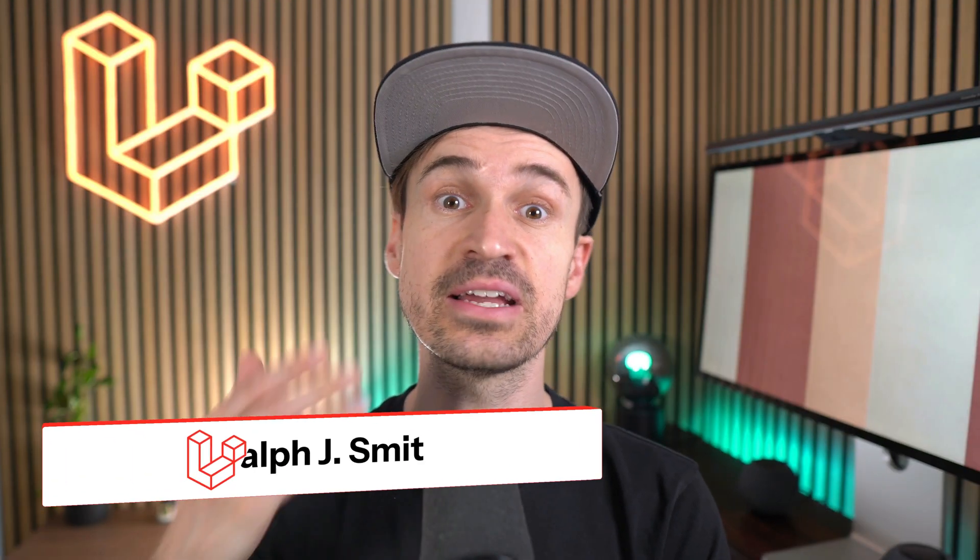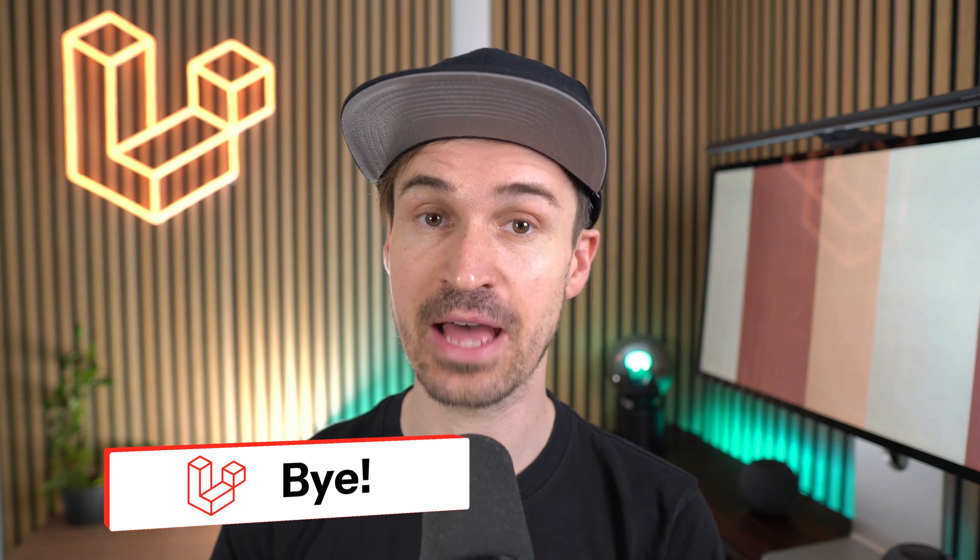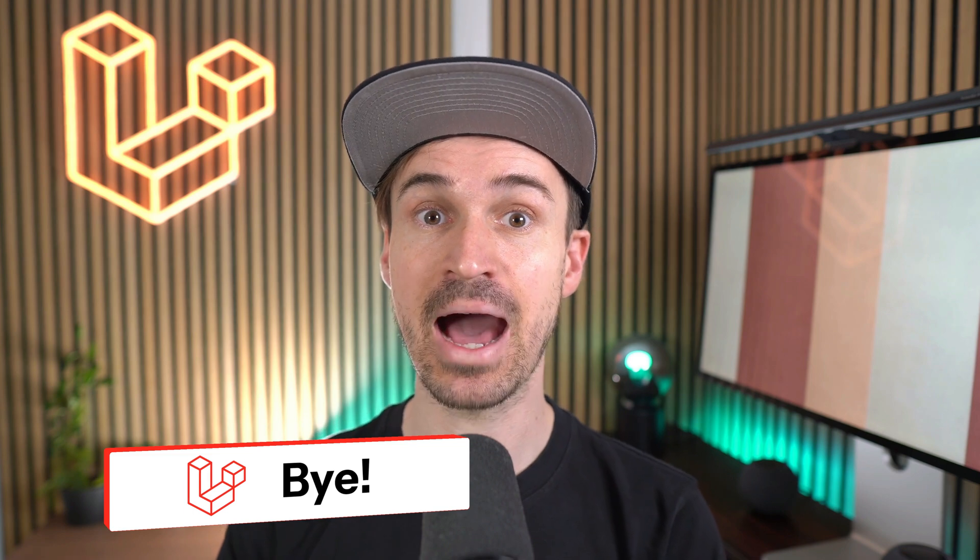That's it for this release. Thank you all for your contributions. Please hit the like and subscribe button if you like this content and see you the next time. Bye.